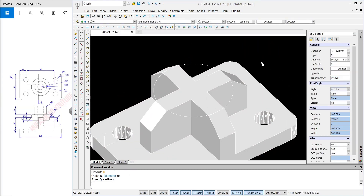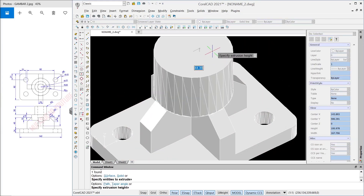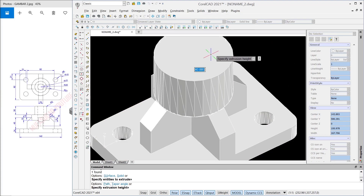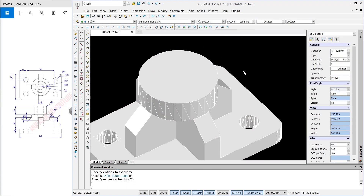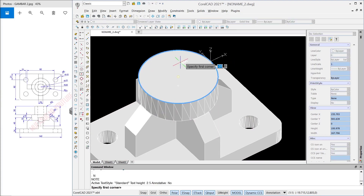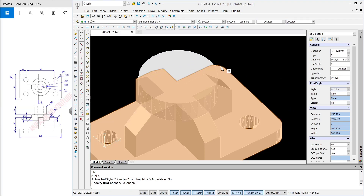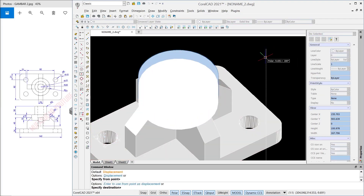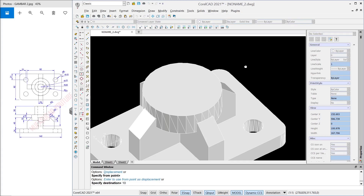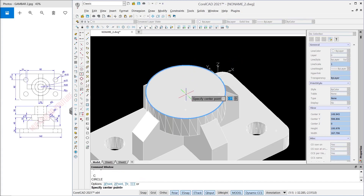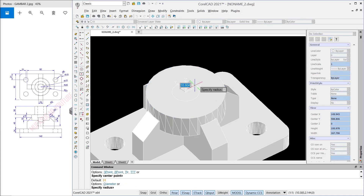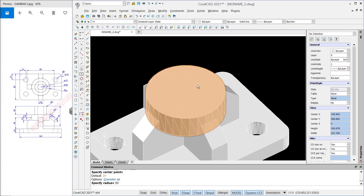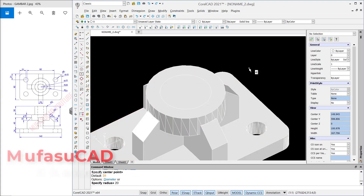Move into here. Now we can extrude this circle object to the top by 20. Use the Move command to move this cylinder object to the bottom — set it to 10. I will create another circle at the center point and set a radius of 20.